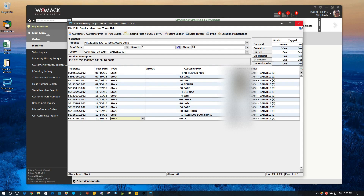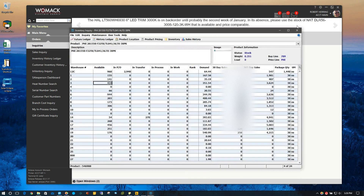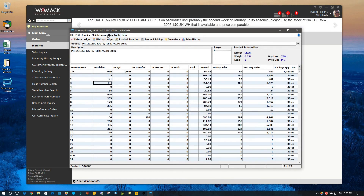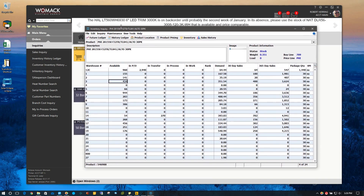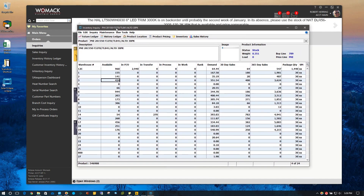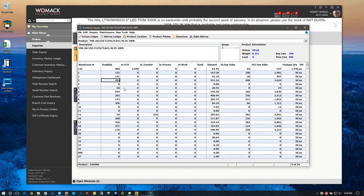We'll X out of that — it takes us back to inventory inquiry. From this inventory inquiry screen, you can access a lot of important information to help you look up stuff and get answers to things pretty quickly.